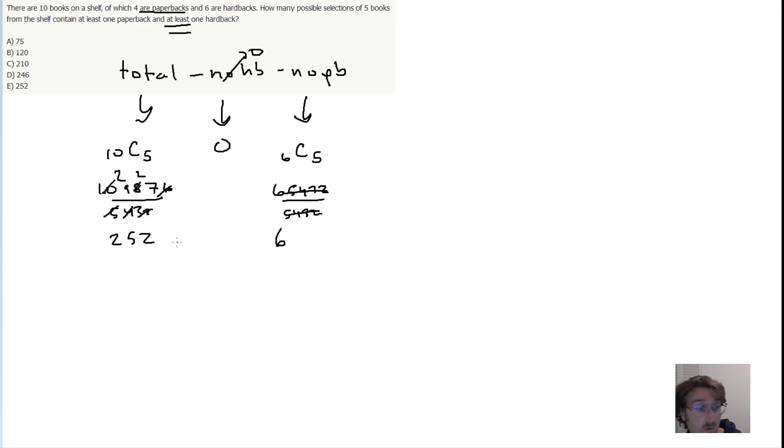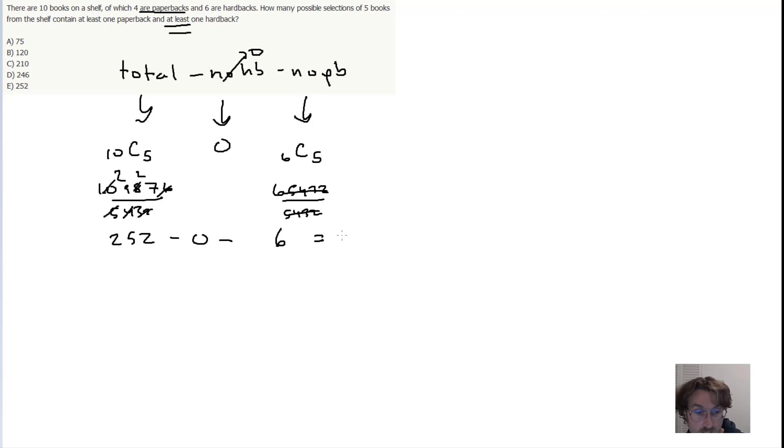And then what we want is to subtract the 0 and subtract the 6. The 0 clearly we can just ignore, but that means the answer is 246.